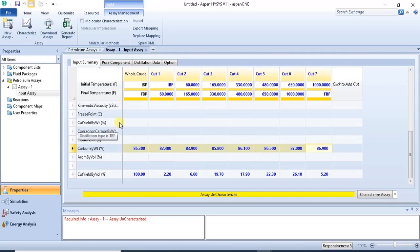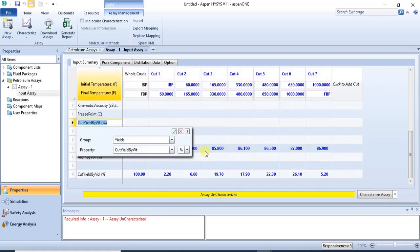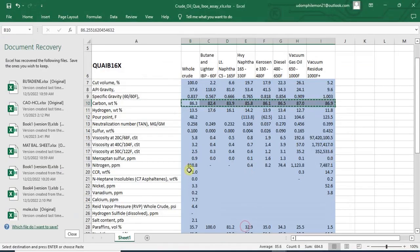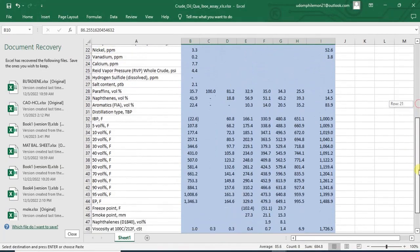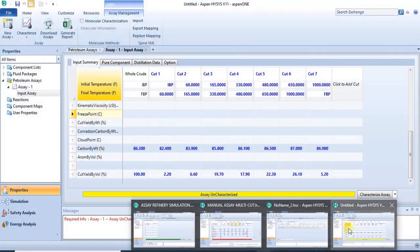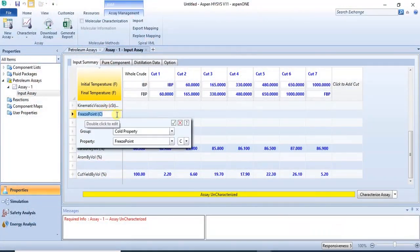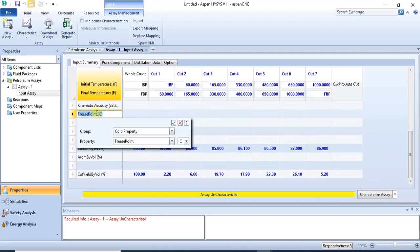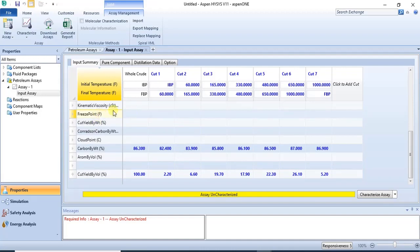Once pasted, all the values for that property are filled in. Also, when inputting manually, you can change the unit of a particular property. For example, if freeze point in your data is in Fahrenheit but the software shows it in Celsius, you can double-click on that property to get a dropdown and change to the required unit, then click the tick box to apply the change.